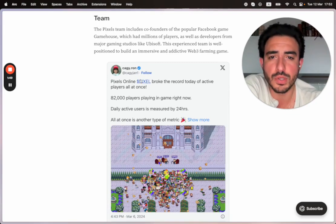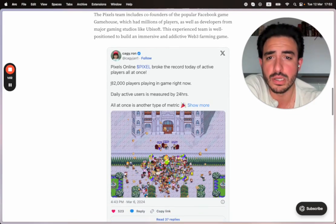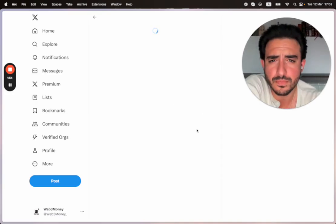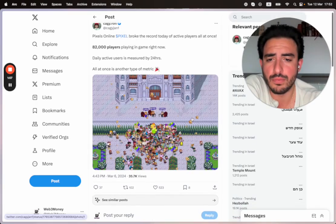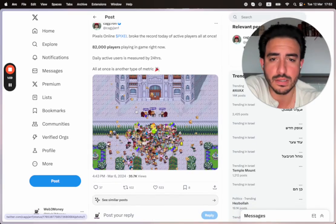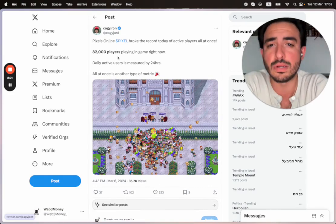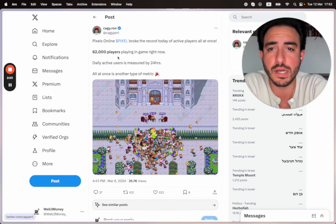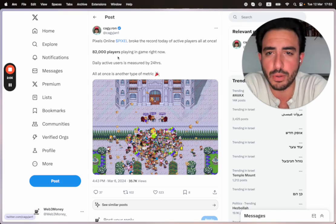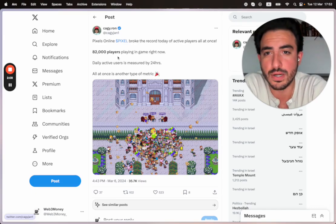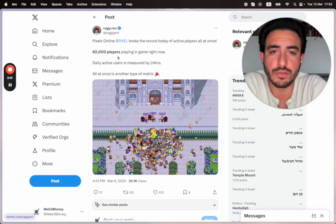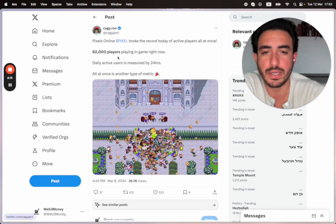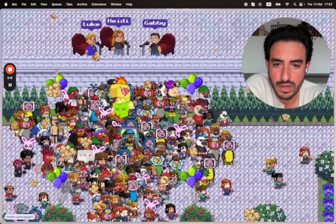Pixels Online. Pixel broke the record today of active players all at once. 82,000 players, I saw this on Twitter. They released this on March 6th, so about a week ago. 82,000 players playing the game at the same time. They took a screenshot and posted it on Twitter, or X rather. Daily active users is measured by 24 hours, obviously. All at once is another type of metric.